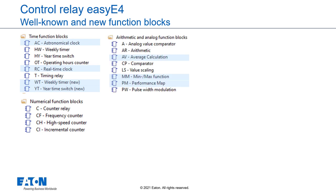Arithmetic and analog function blocks which include comparators, arithmetic, value scaling and pulse-width modulation. New are the average calculation, a min and max function and a performance map function block.